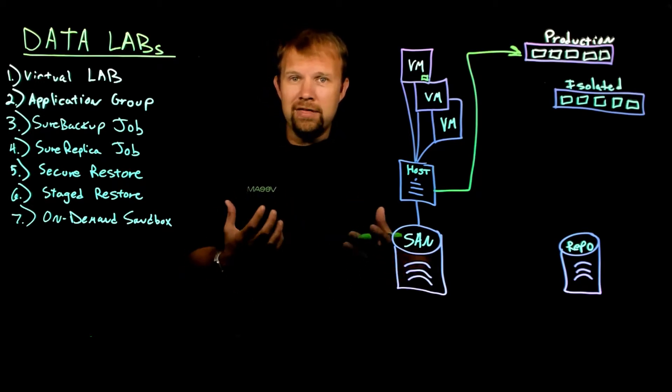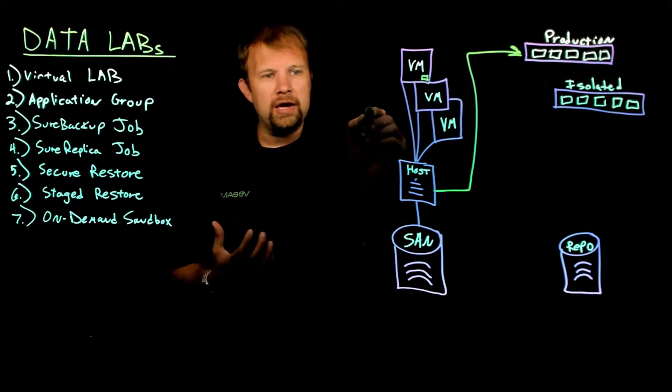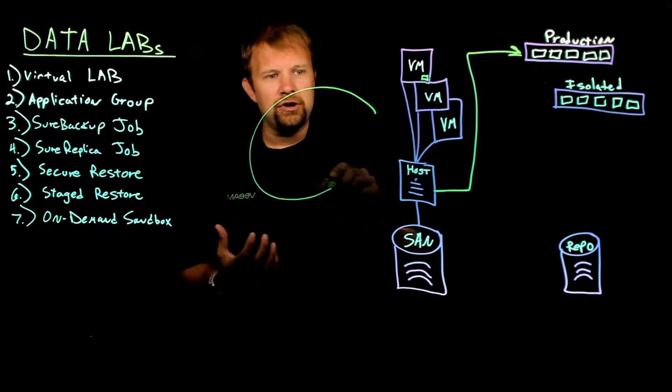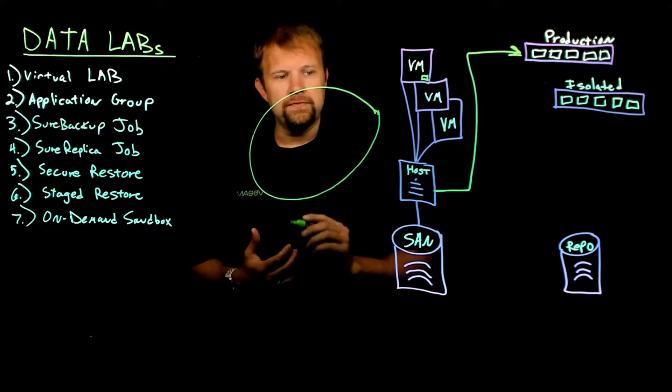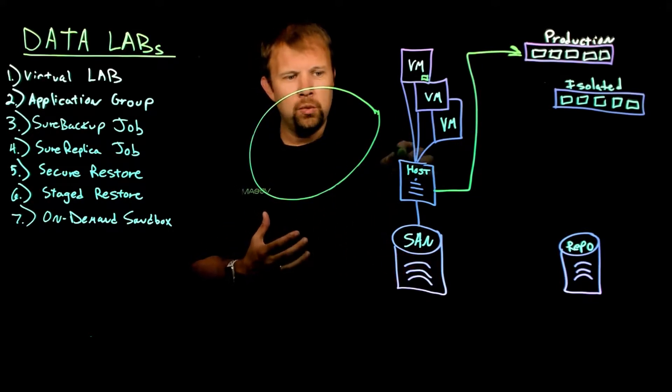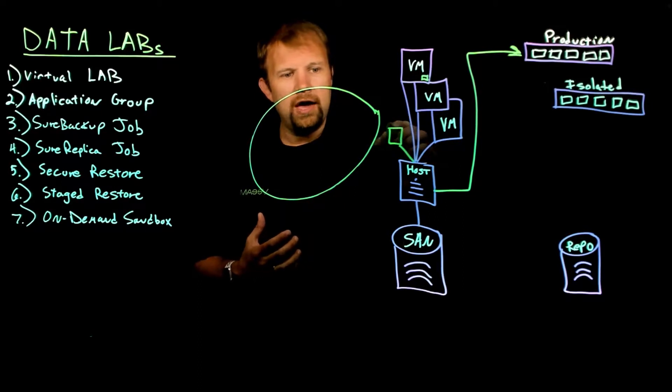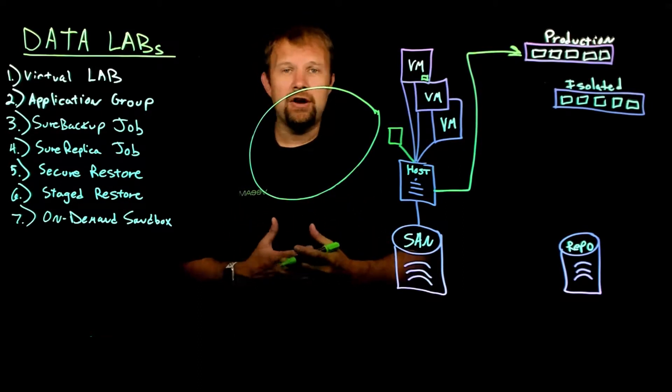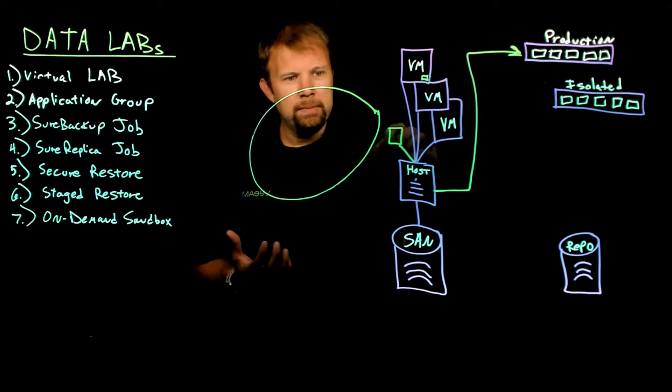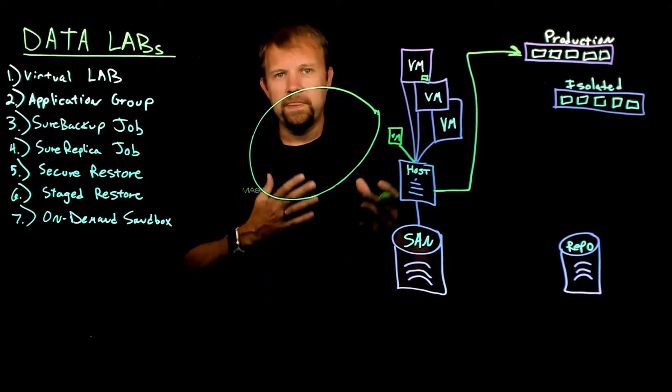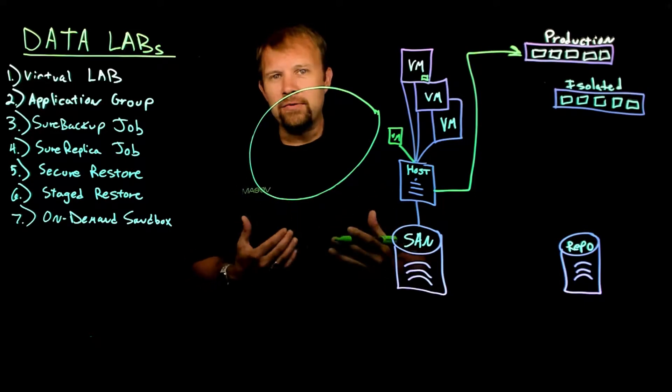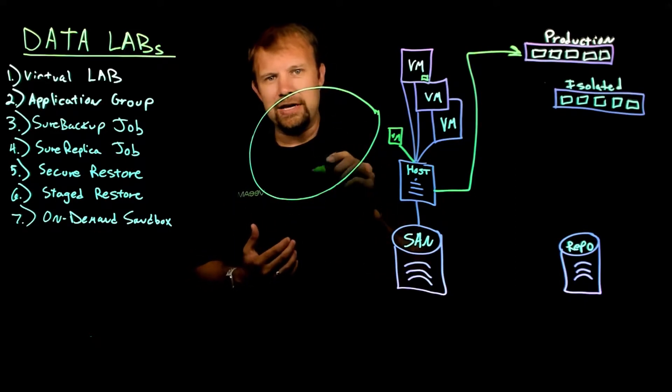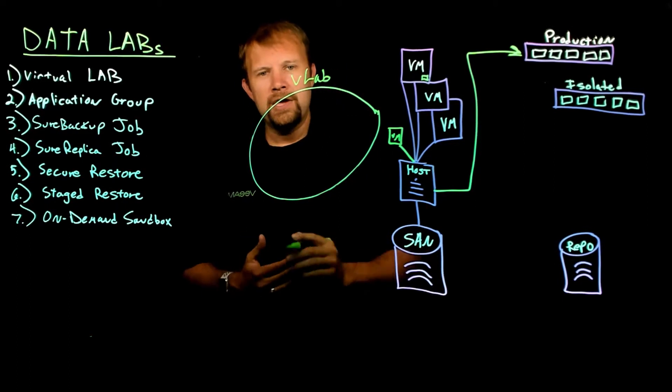Now the way the virtual lab operates in Veeam is we're going to create an isolated fenced off network within the production infrastructure and it's kept completely isolated from production with the help of what we call a virtual appliance that acts like a proxy. So we call it our virtual proxy appliance. But essentially all it is is a virtual machine that runs in the infrastructure that's going to federate traffic to and from this isolated bubble. We'll call this our vLab for short.